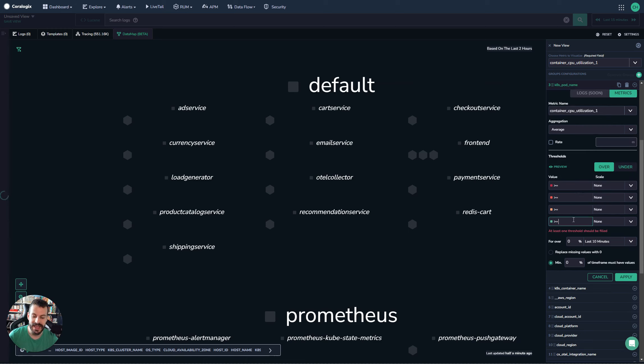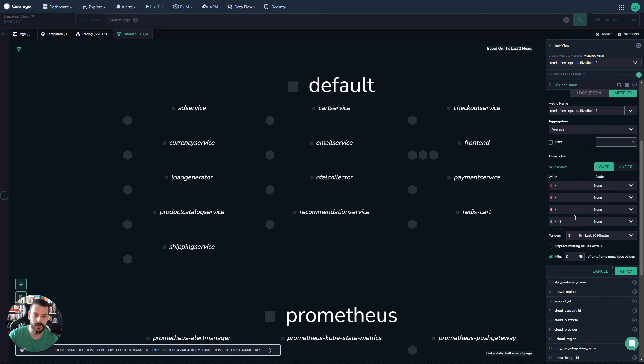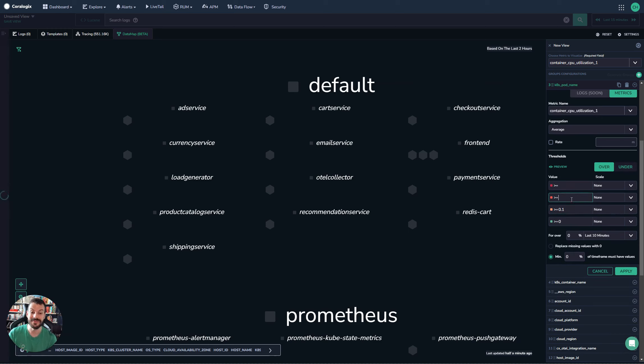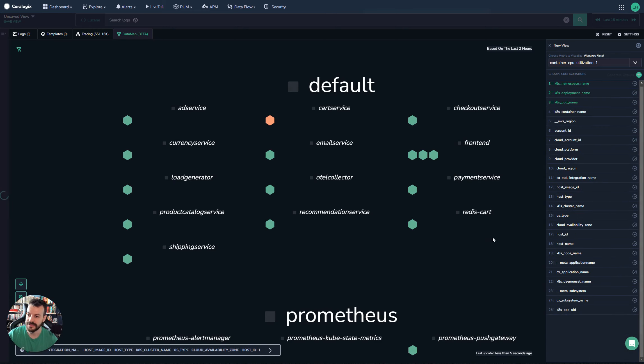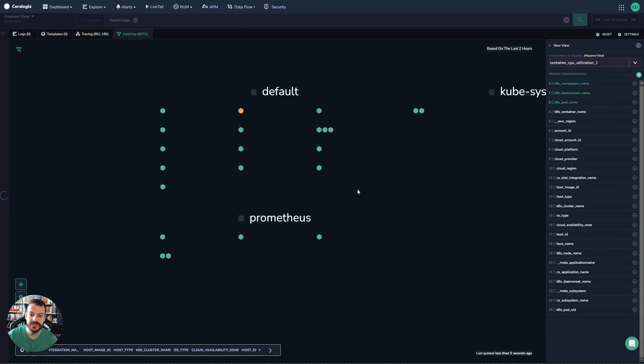And we'll say zero or above is fine. 0.1 or above - so we're using 10% of the cluster - is busy. 0.3 is starting to get hot and we'll do 0.8, for example. And now if we apply this, all of a sudden we have coloring.